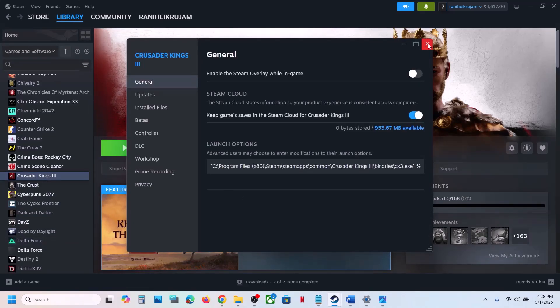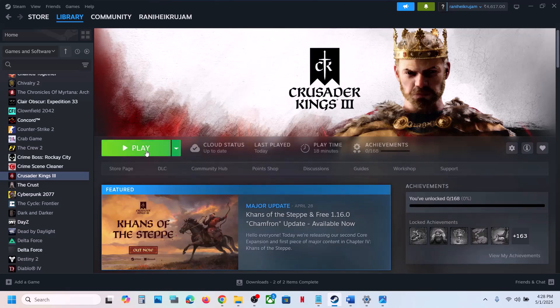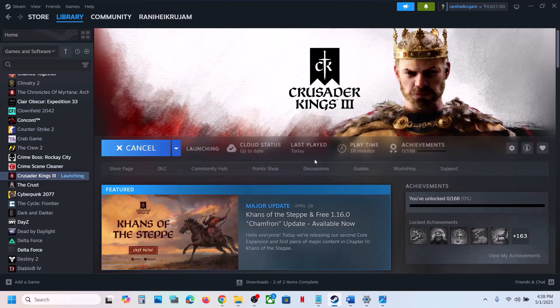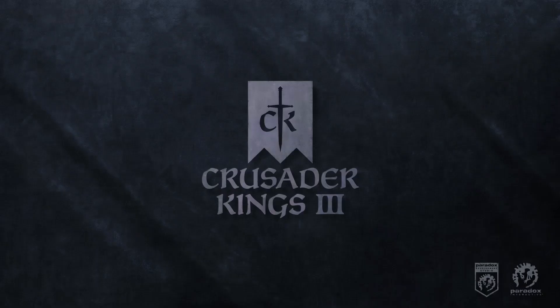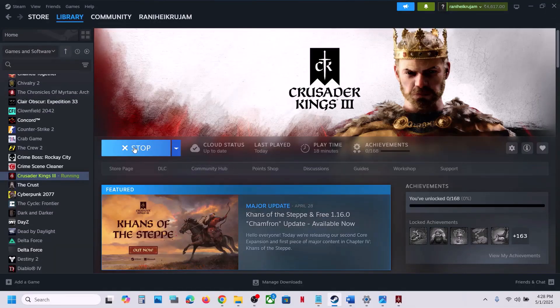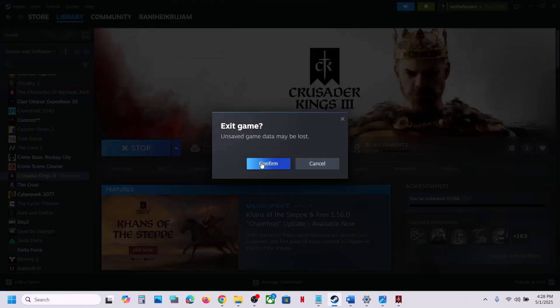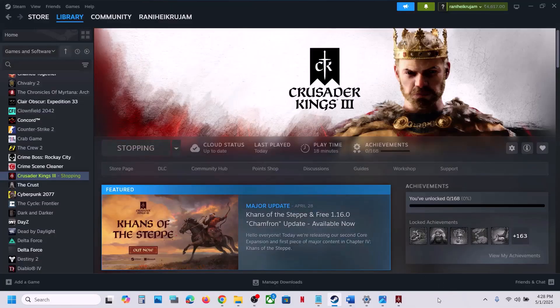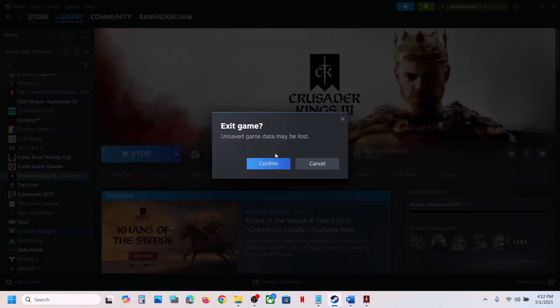Close the properties window and click on play. This time when you click play it will skip the launcher and straight away launch the game, bypassing the Paradox launcher entirely. Still not working? Follow the next step.